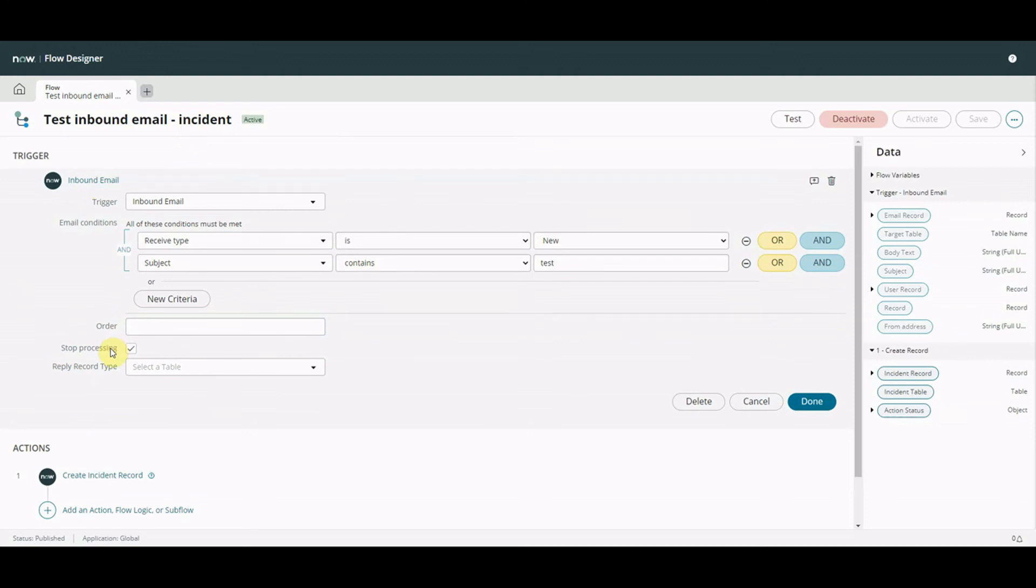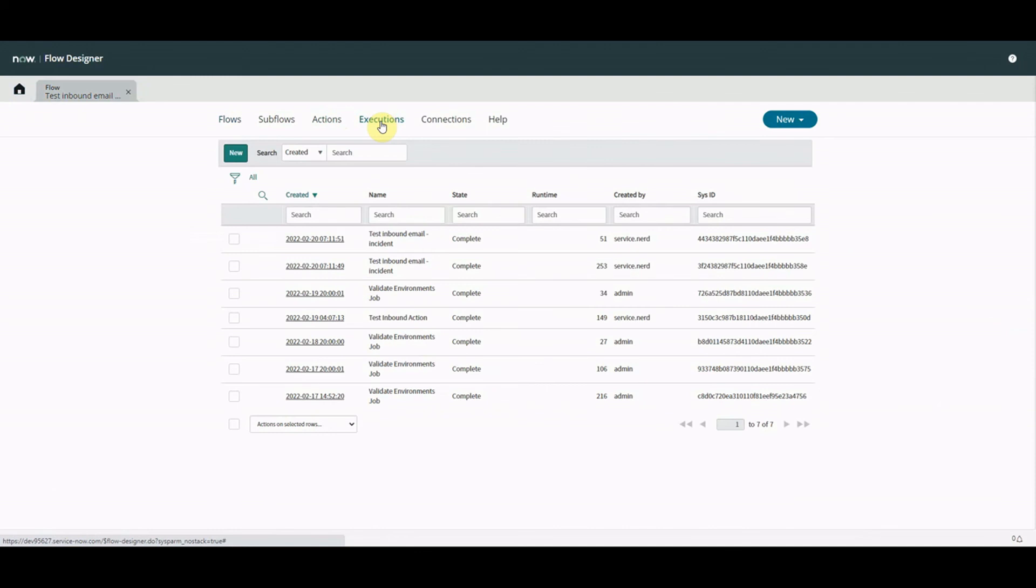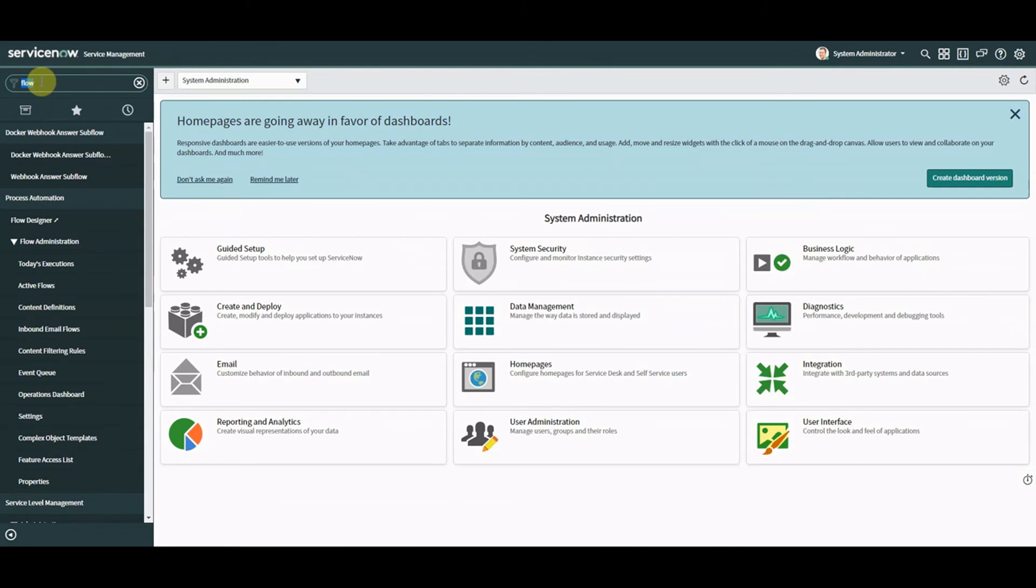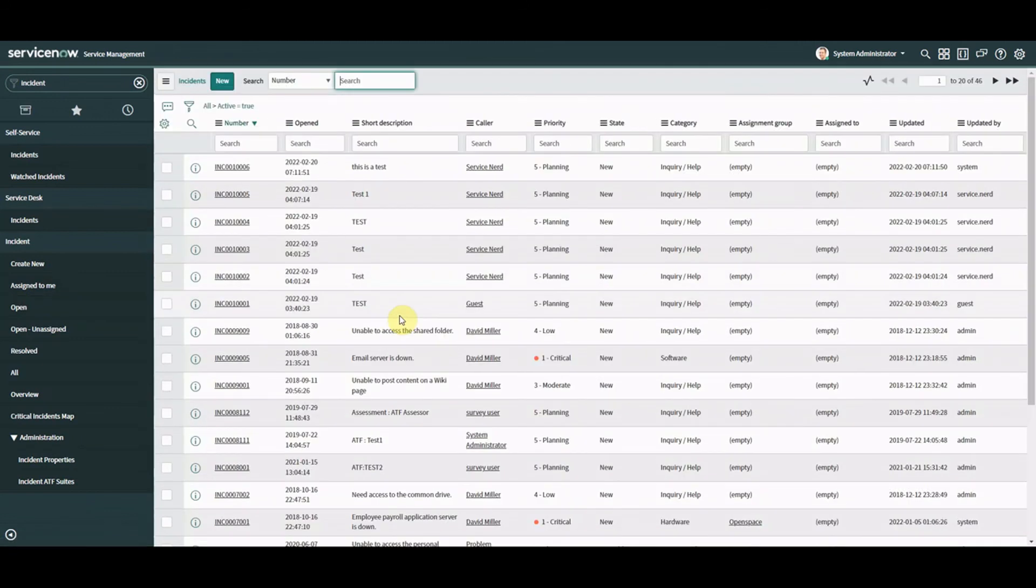Anyway let's go and see if the email's come in and it's been processed. We can go over here have a quick look at the executions. We can see here our flow has been executed it's complete. We won't muck about we'll come over to here we'll go to look at incidents open ah here we go.